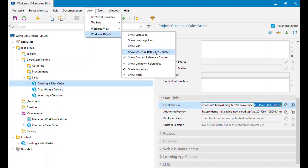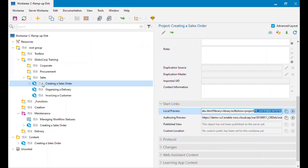There's another easier way of knowing that. If I go to View > Work Area Details and select Show Structure Reference Counter, I now get a little number in front of every object in my hierarchy. If you're on a previous version you may see a number-dash-slash-number format — basically the same thing, just the older way of showing it. Next to Creating a Sales Order I've got the number three, meaning this object appears in three separate places in the outline.